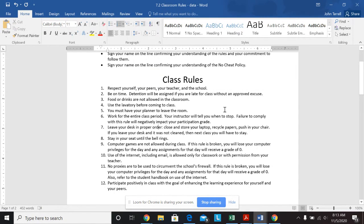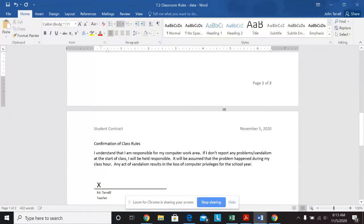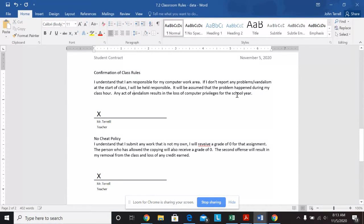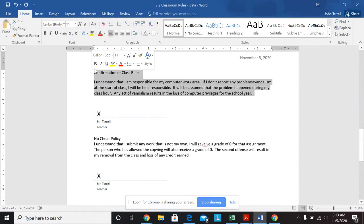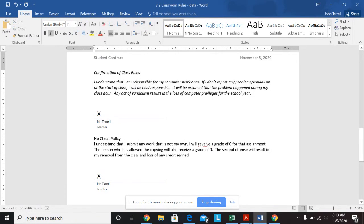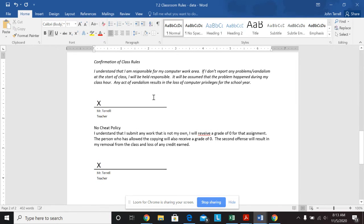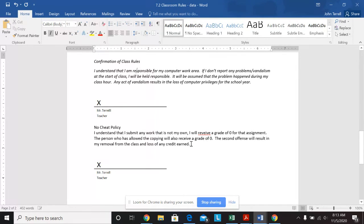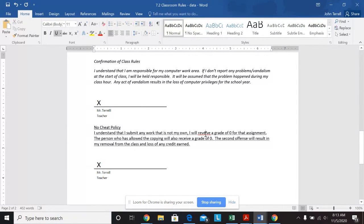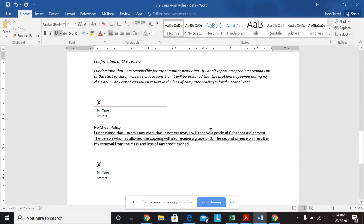Italicize the confirmation class rules section including title. So that's down here. So I'm going to highlight all of these. It says italicize including the title. And then it looks like I will underline the no cheat policy section. So I'm going to underline this. Looks like I made a spelling error here, so I'll just fix that.